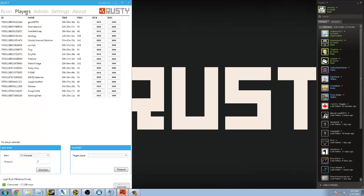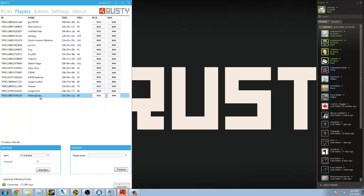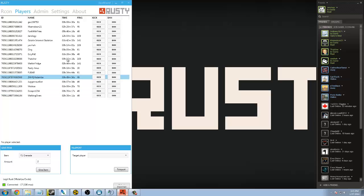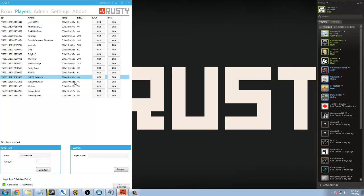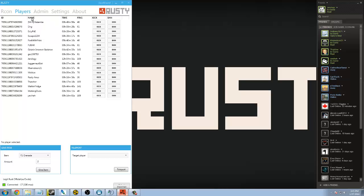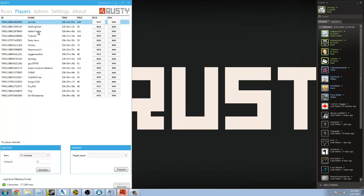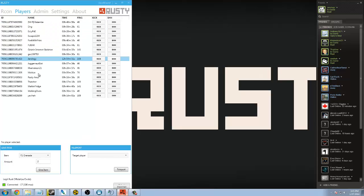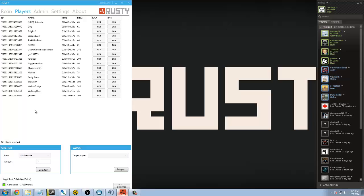The players tab is really nice. It shows you all the players that are on your server, how long they've been connected within hours, minutes, and seconds. Also, their ping here. You can click on name at the top, and it will sort by alphabetical order. You can also do it from ascending or descending, so it's a really nice way to find those people on your server.